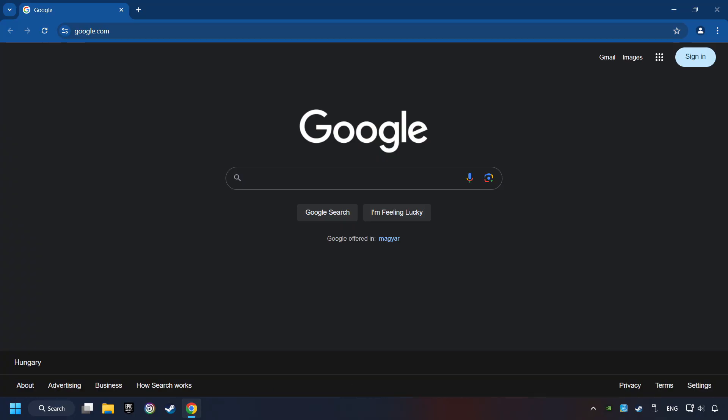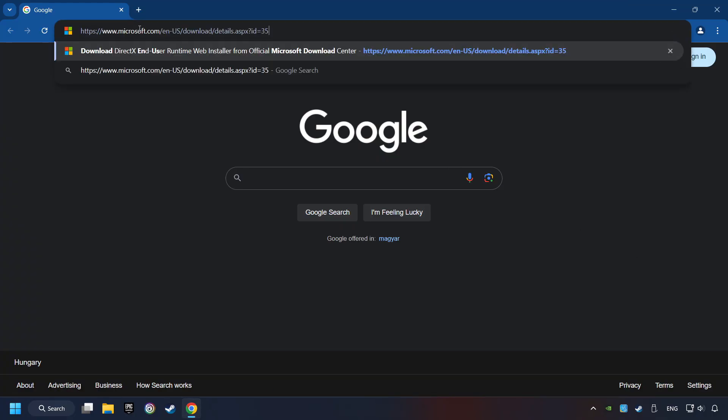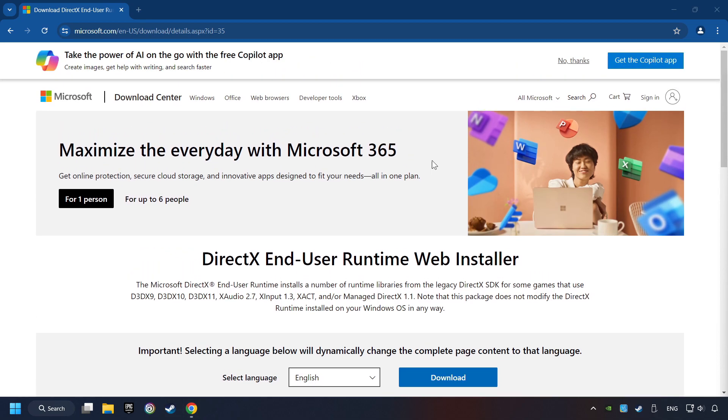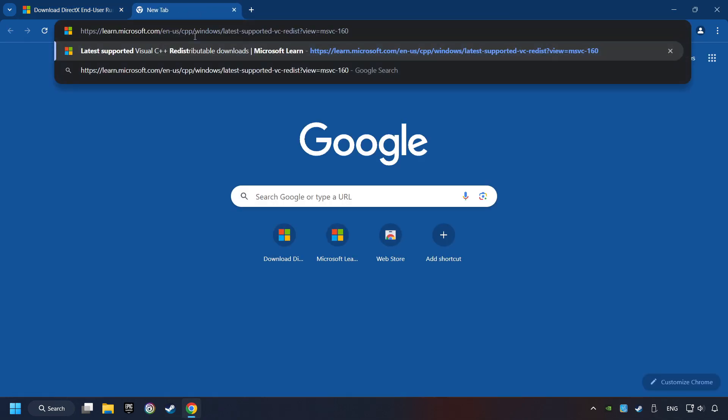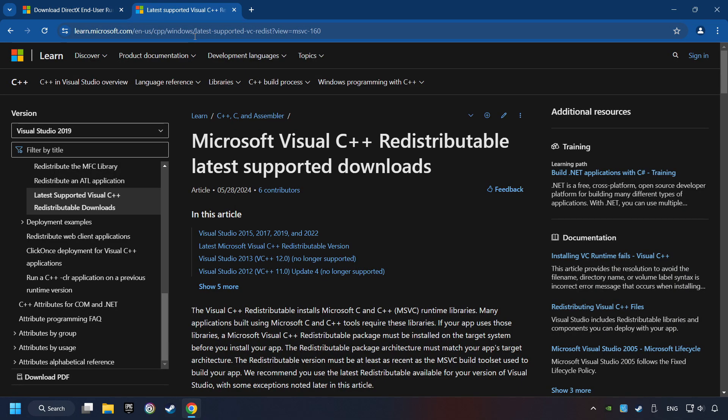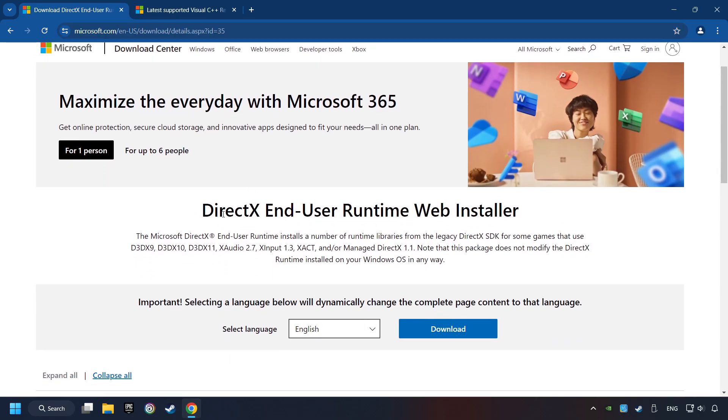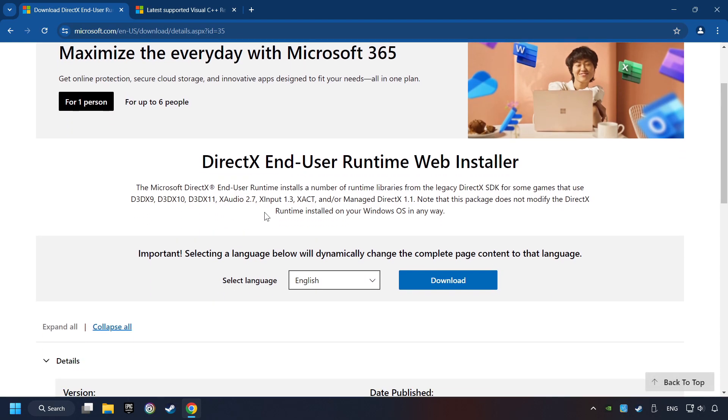Open up the two websites indicated in the description. On the first website, you can download DirectX.